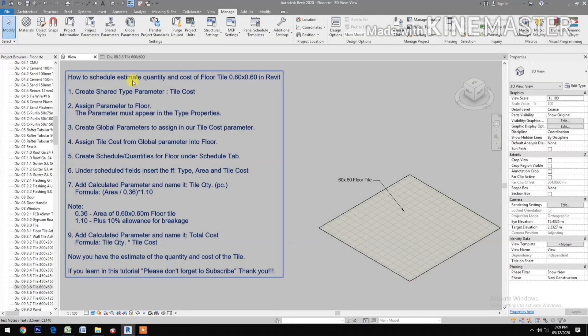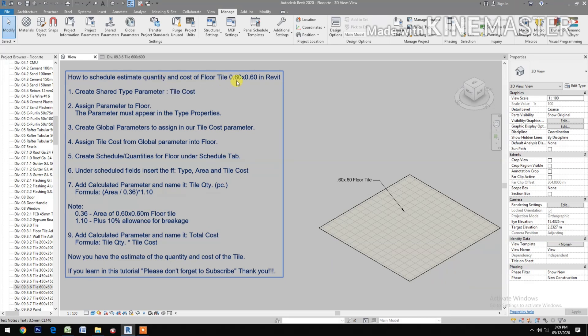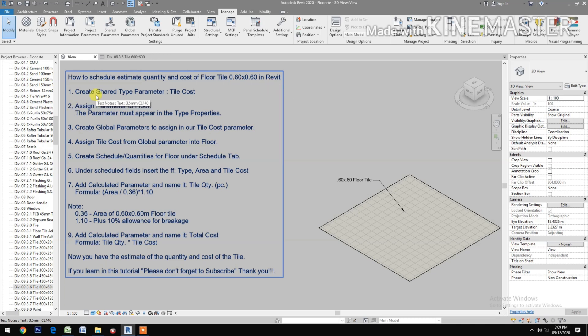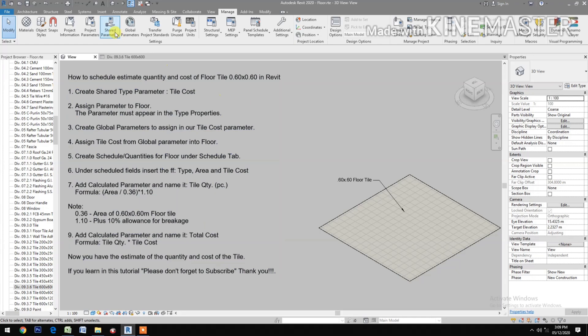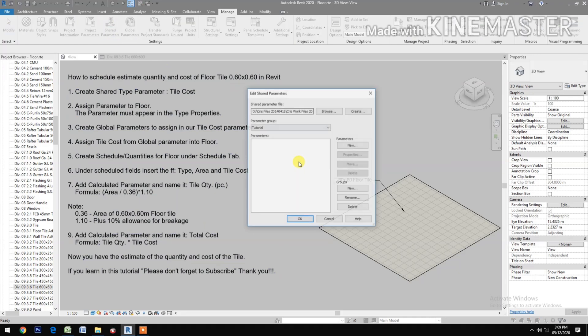How to schedule quantity and cost of floor tile 0.6 by 0.6 in Revit. Create share type parameter.